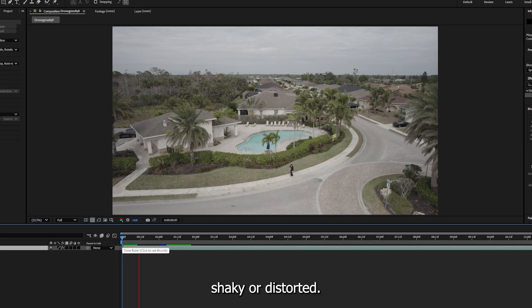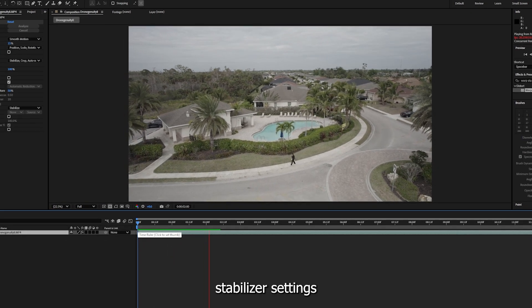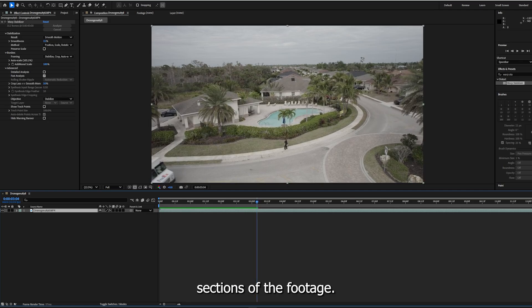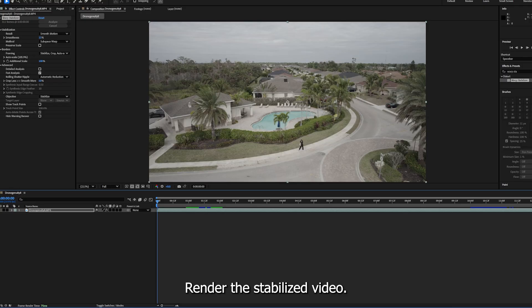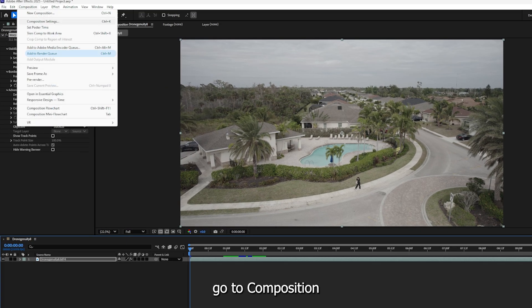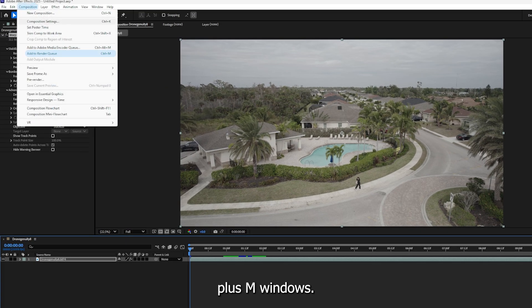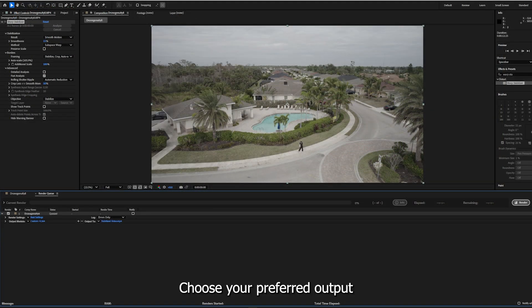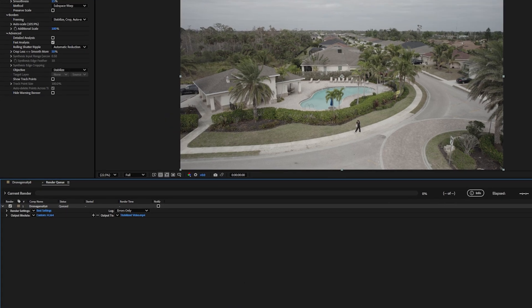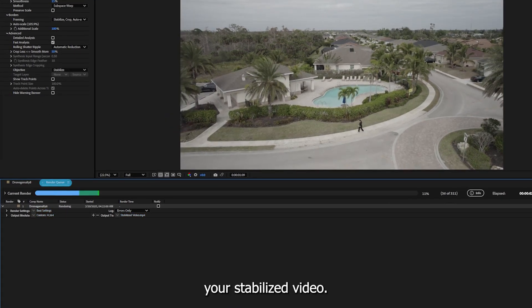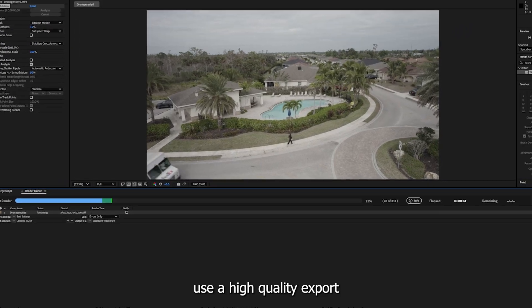Step 5: Render the stabilized video. Once satisfied with the stabilization, go to Composition, Add to Render Queue, or use Ctrl+M for Windows, Command+M for Mac. In the render queue, choose your preferred output format and location.